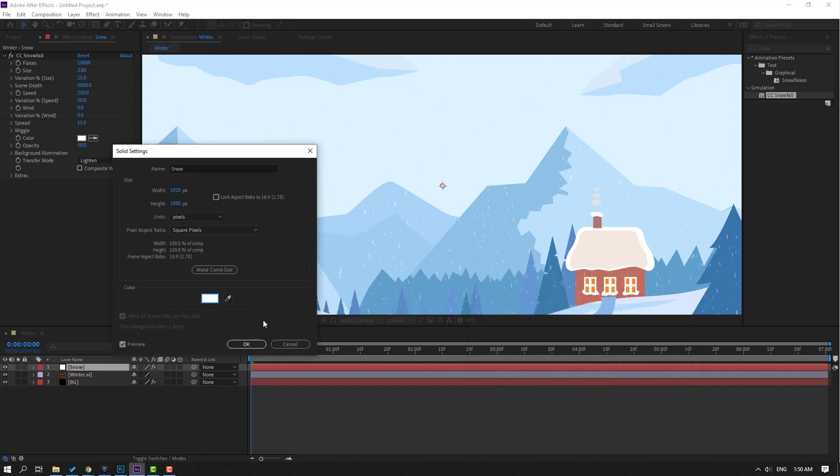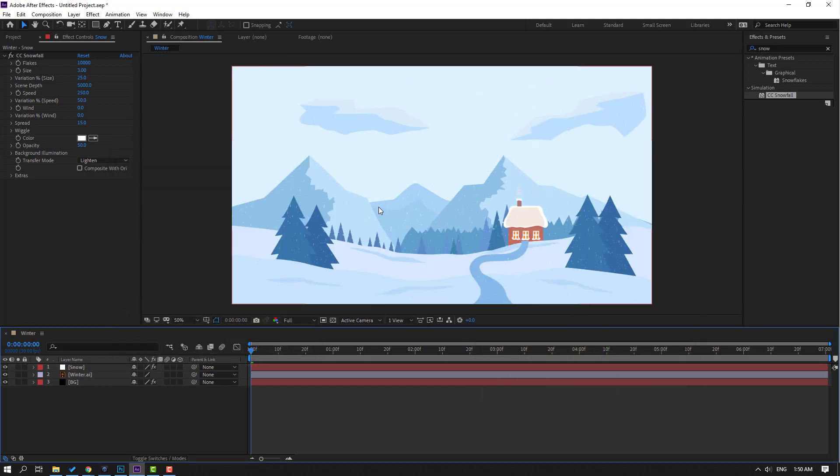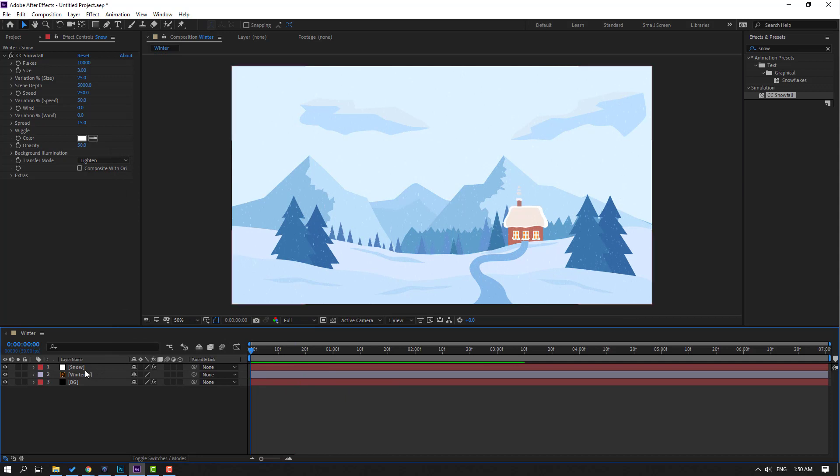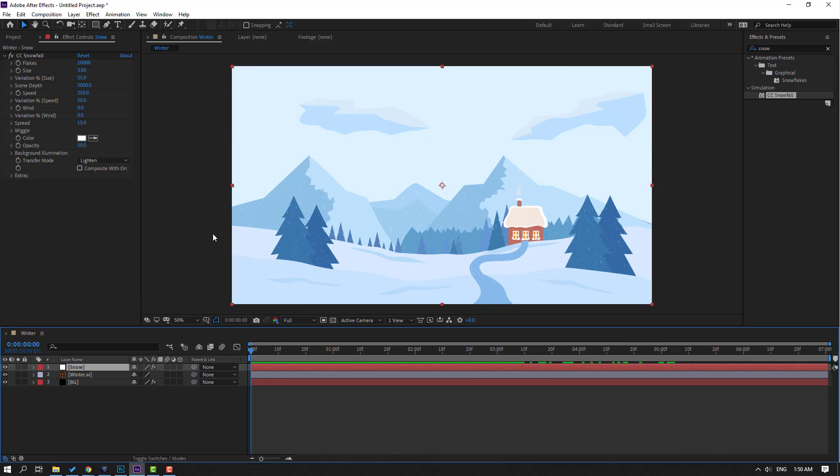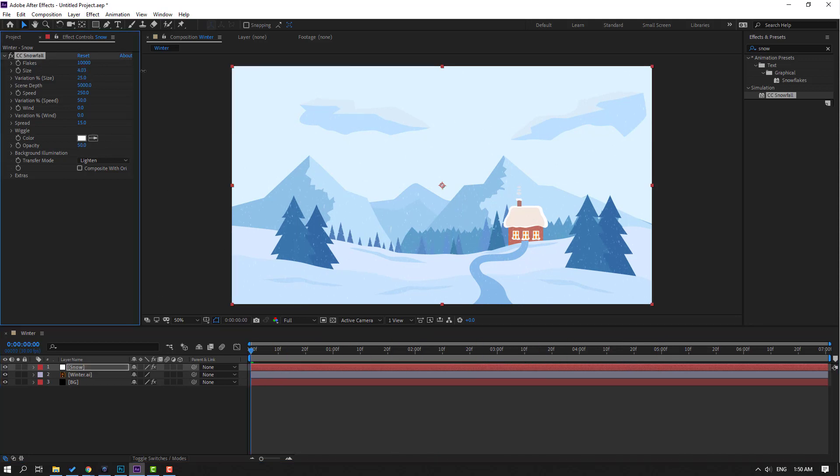Click OK, again click OK. Let's see, okay good. Then select this snow layer and go to effects control and we can change all these settings to make better snow animation. First step, let's change size like this.